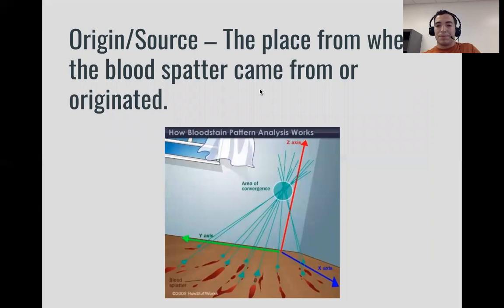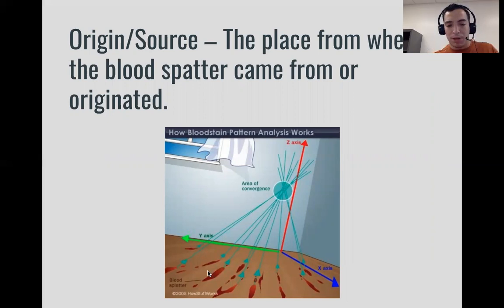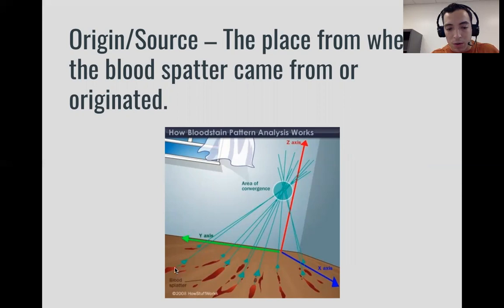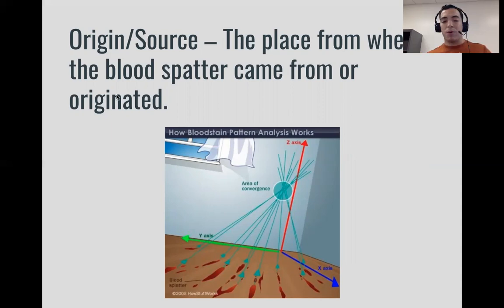Next up, our origin or source. This is the place from where the blood spatter comes from. If we have all sorts of bloodstains on the floor, they all look like they're coming from a certain place. We would use a laser that could help us find where our victim was standing. The origin is just the place where the blood comes from — was it a victim, a knife, a bat, whatever it might be.